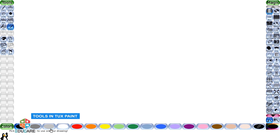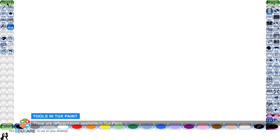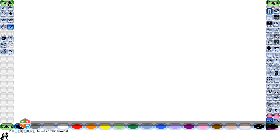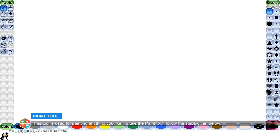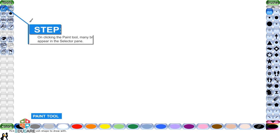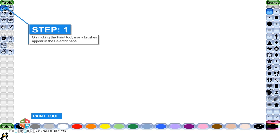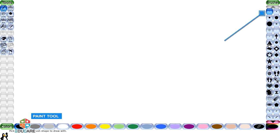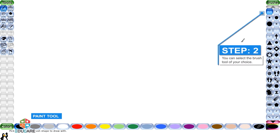There are different tools available in Tux Paint. Paint tool: This tool is used for painting anything you like. To use the paint tool, follow the steps given below. Step 1: On clicking the paint tool from the toolbar, many brushes appear in the selector pane. Step 2: You can select the brush tool of your choice.